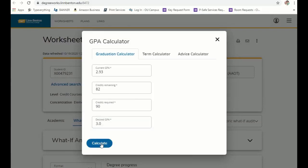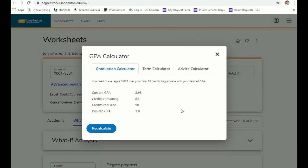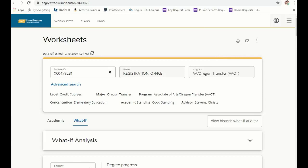You can use the GPA calculator feature to make plans for how to get the end GPA you want to graduate with, or to finish your term with.